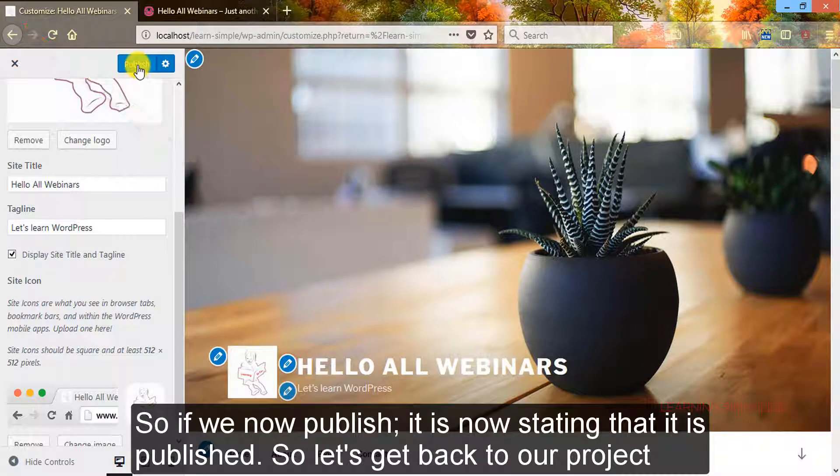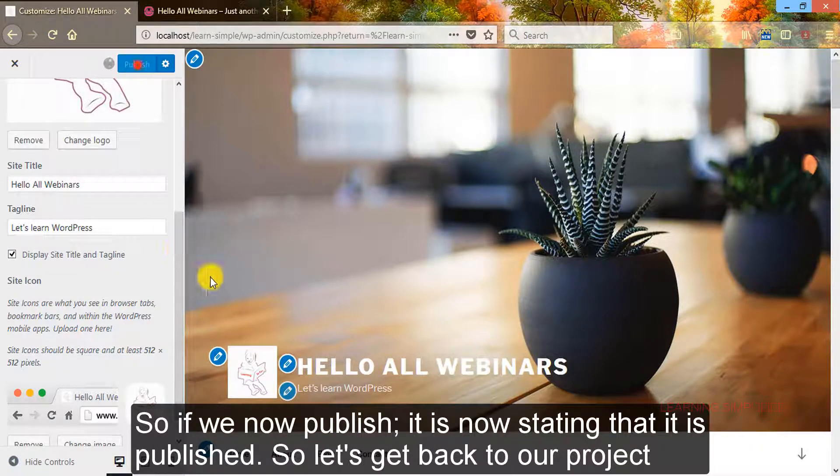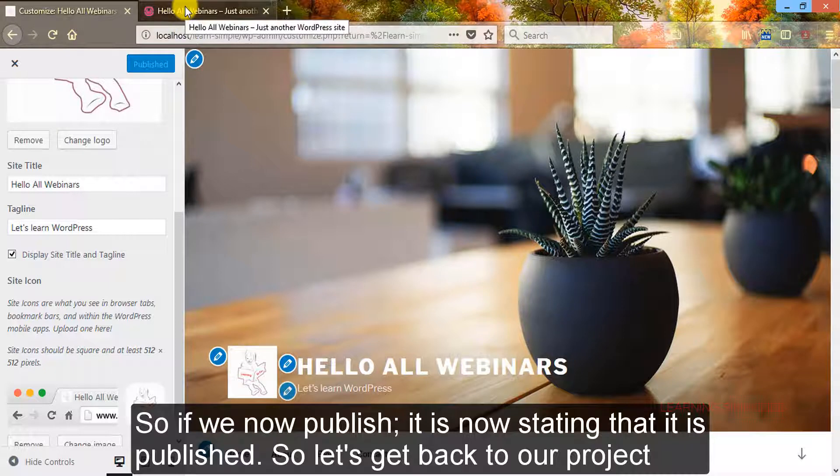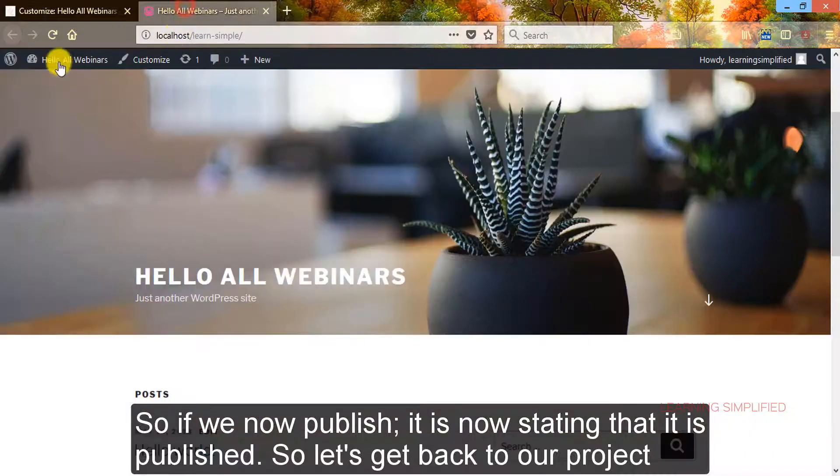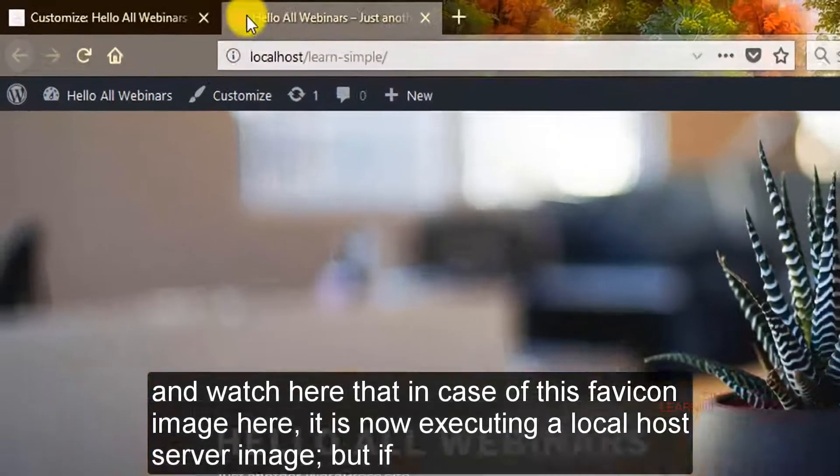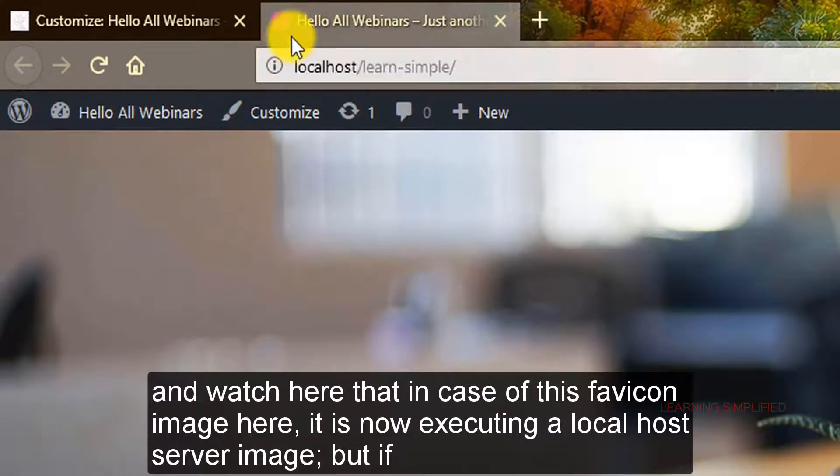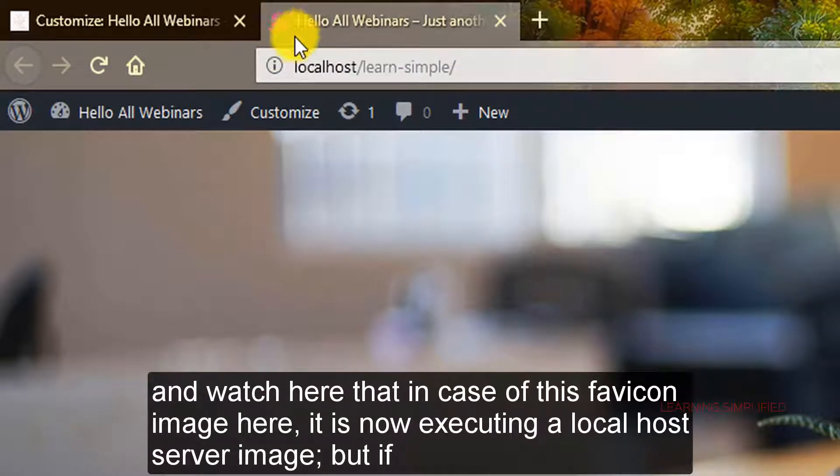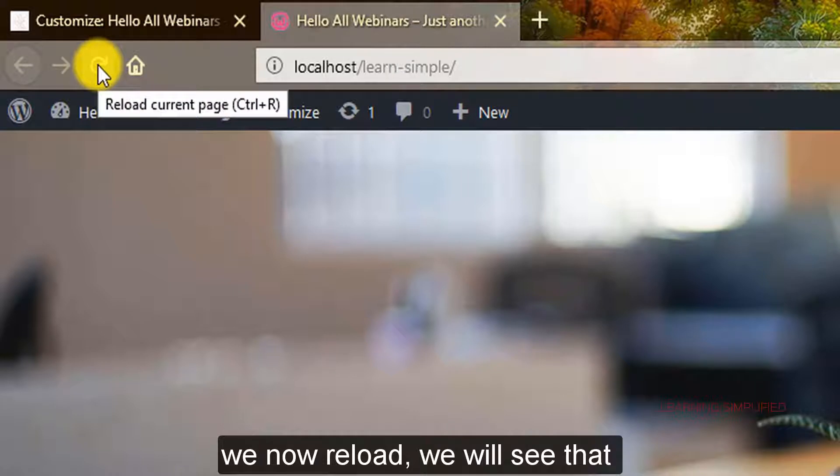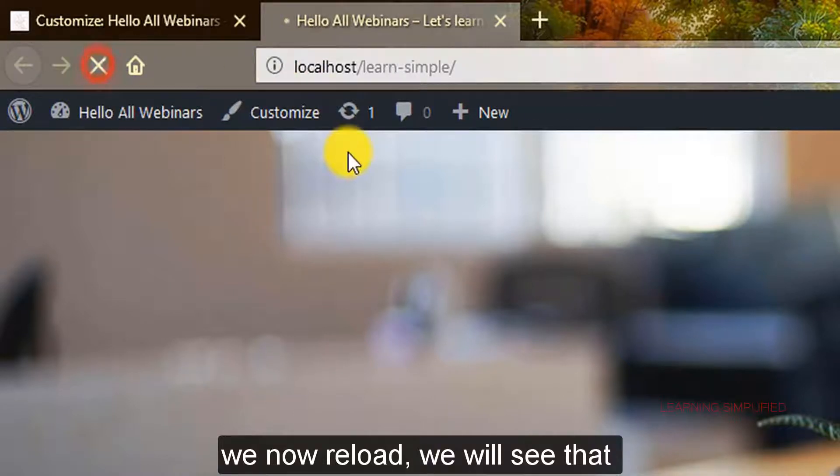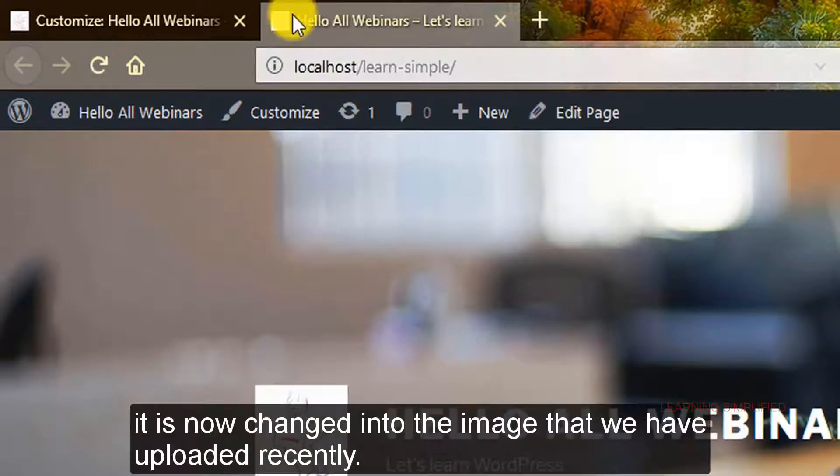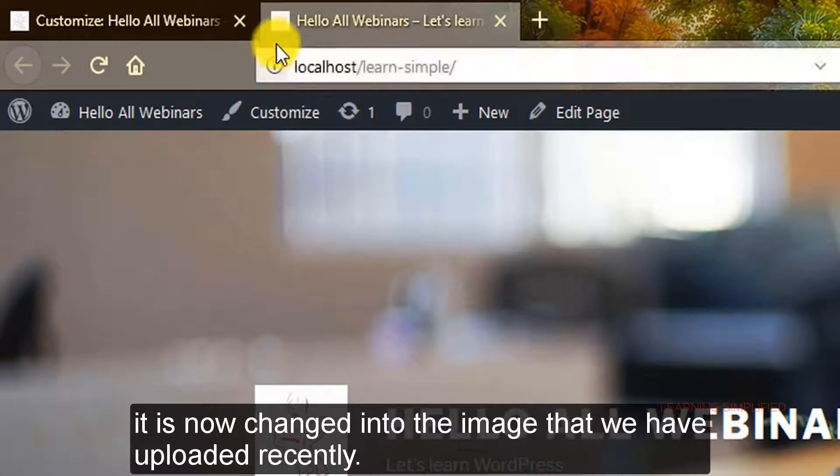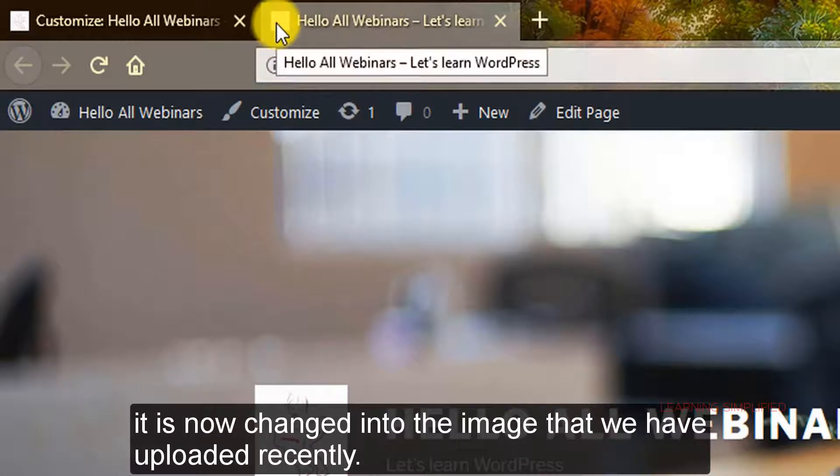So if we now publish, it is now stating that it is published. So let's get back to our project and see here that in case of this favicon image here, it is now executing a localhost server image. But if we now reload, we will see that it is now changed into the image that we have uploaded recently.